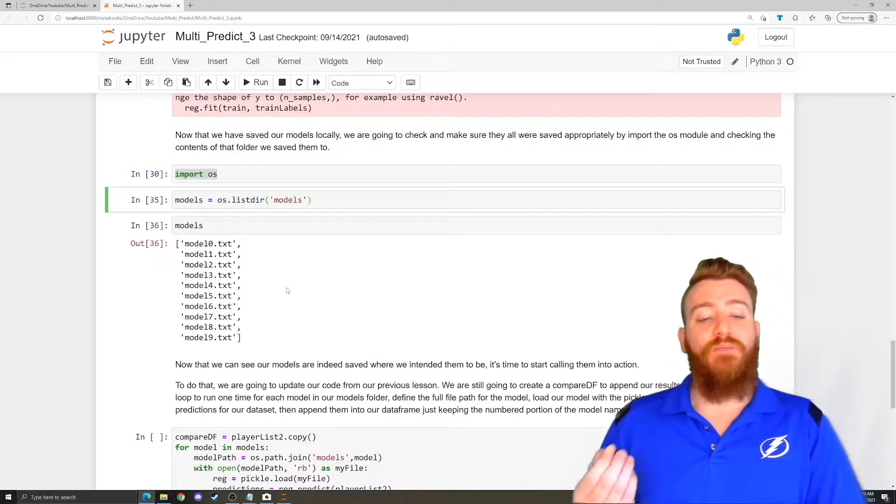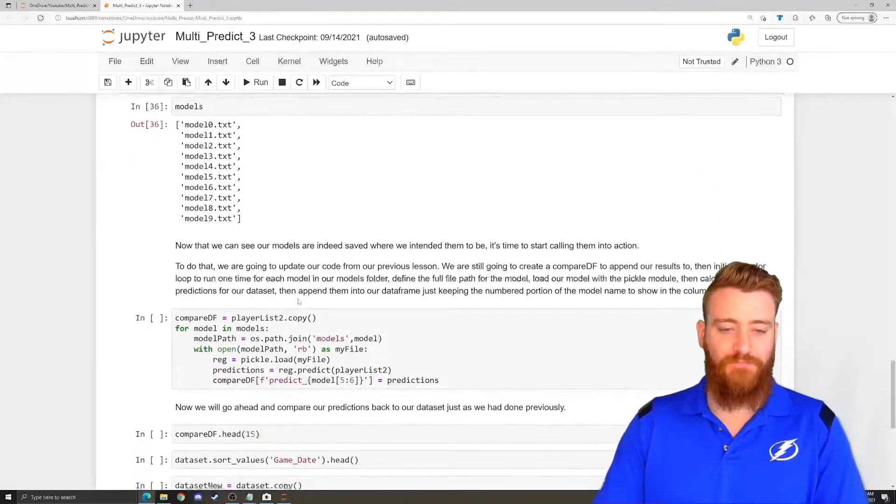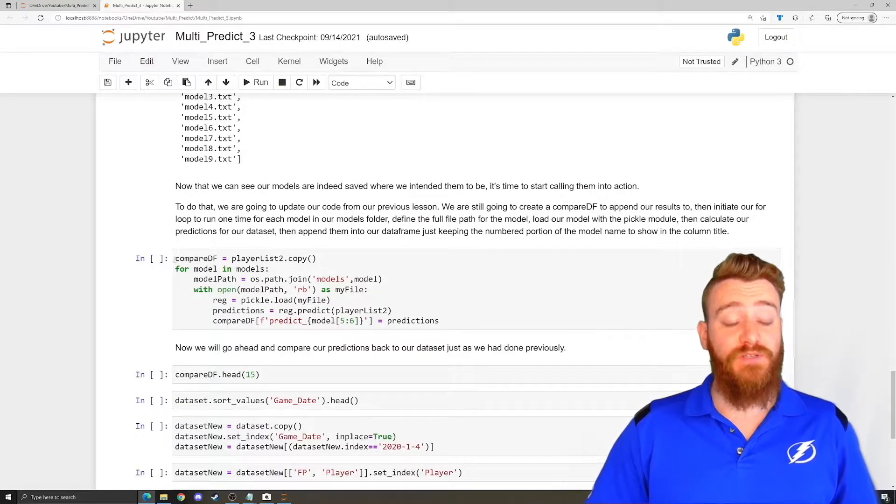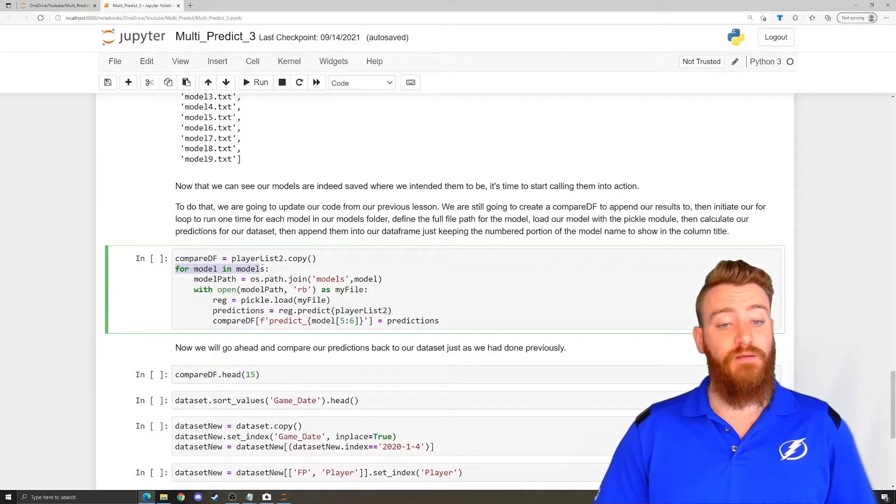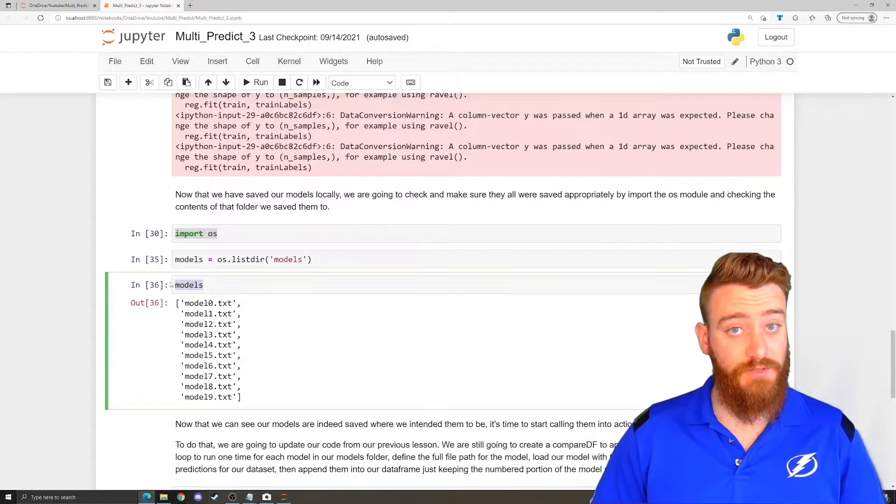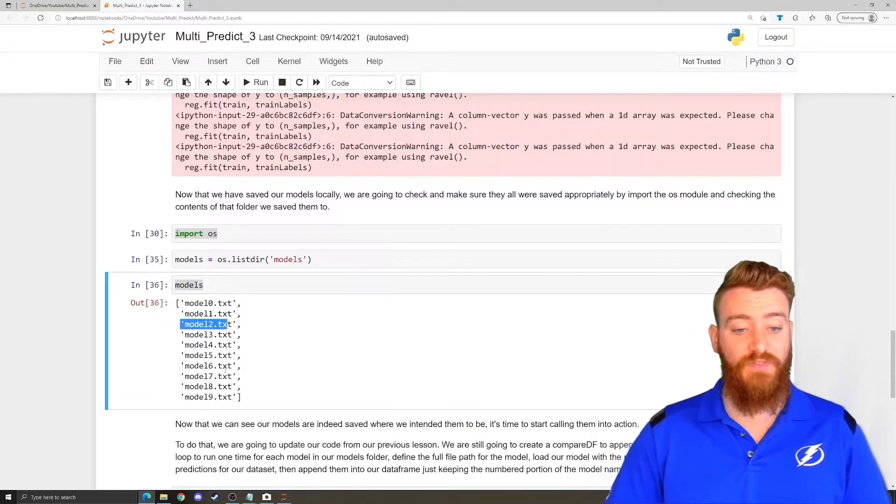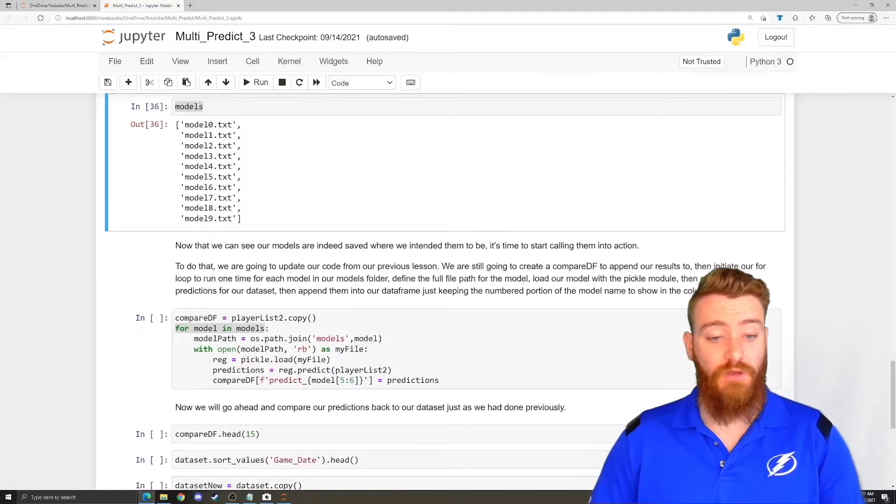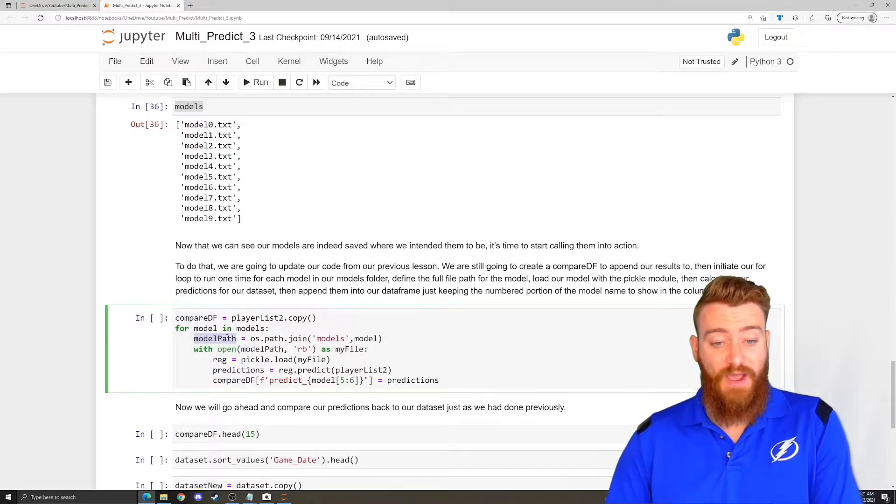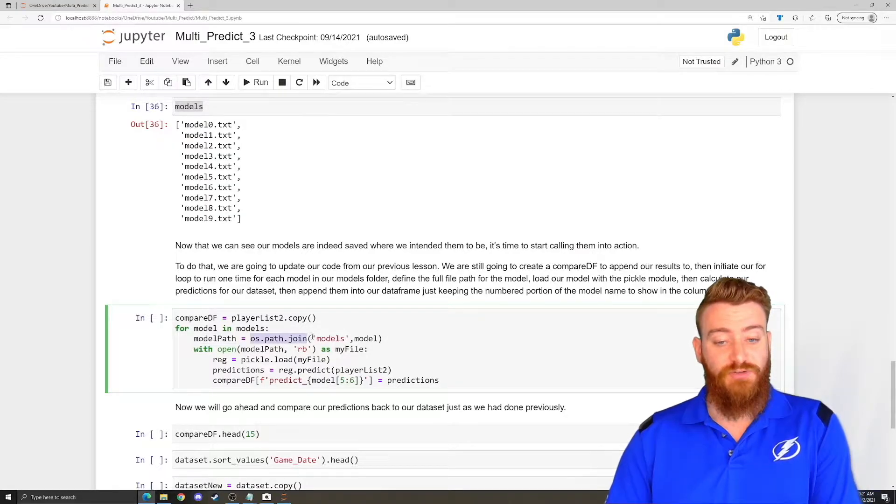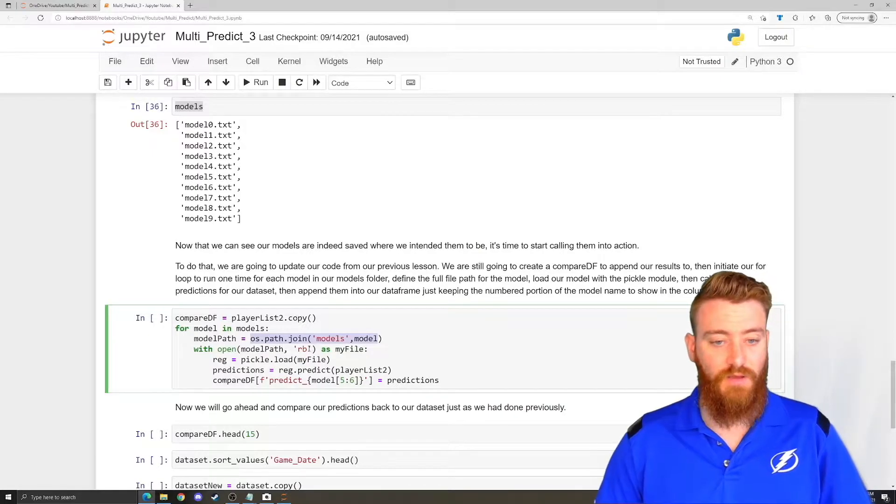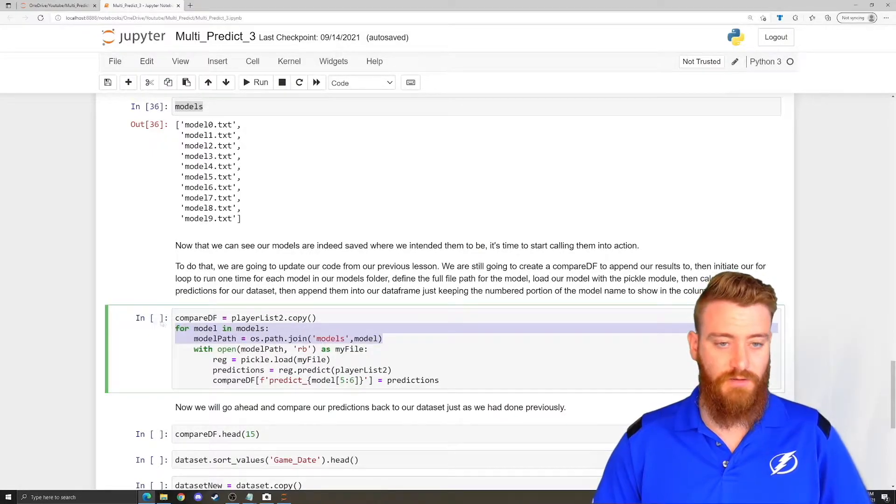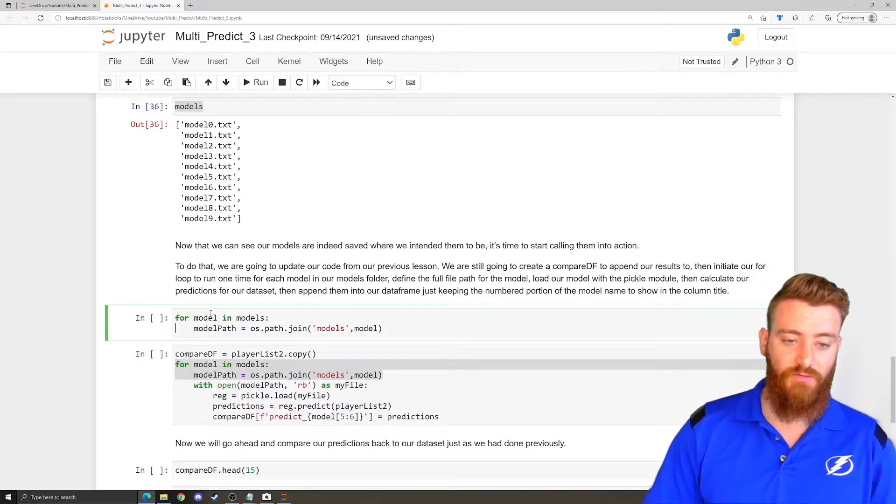Now, how do we call them into action? Because that is really what we're getting at here. That's going to be pretty simple. We're going to do the same thing we've done previously. We're going to define our compare data frame. But now we're doing for model in models. So that means we're going to loop through once for every single one of these items in this list which happen to be the file names for our models. Now we need to define the model path and I'm going to do os.path.join models and model.